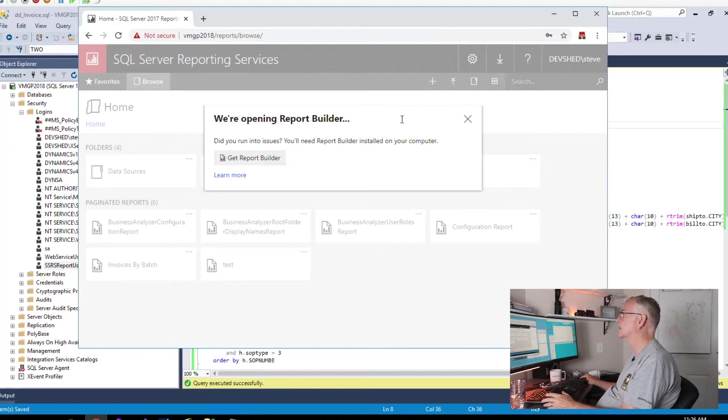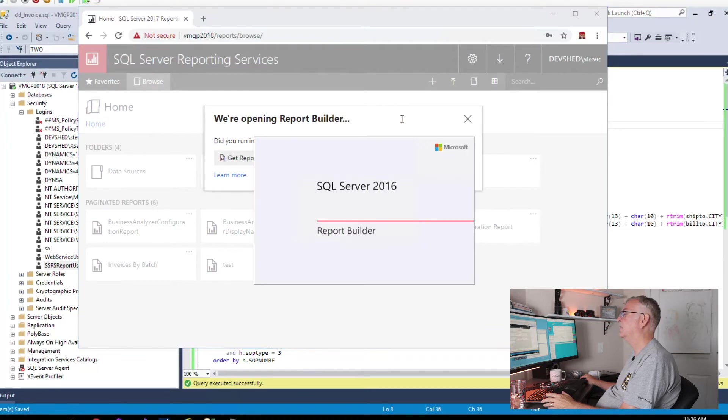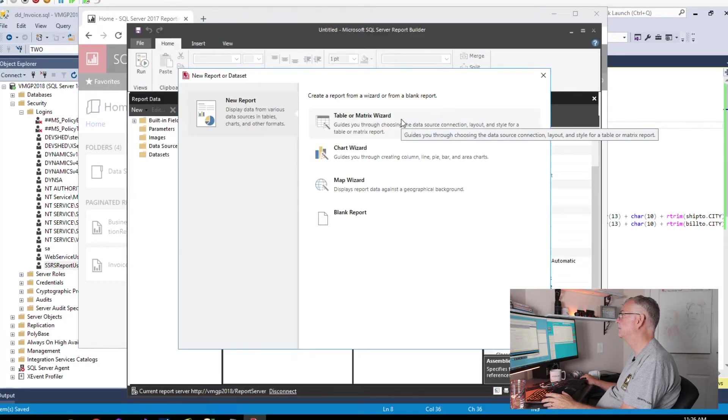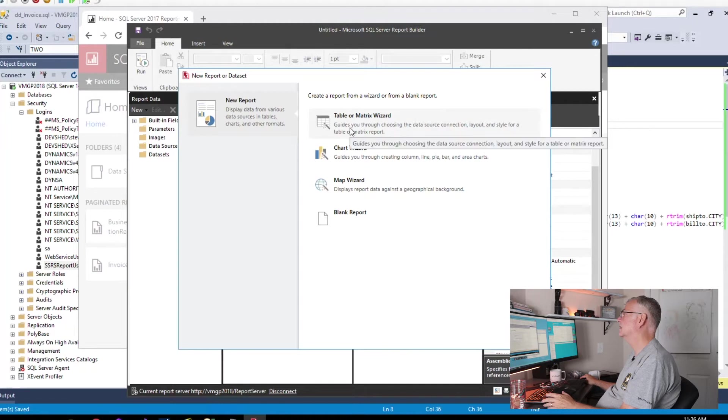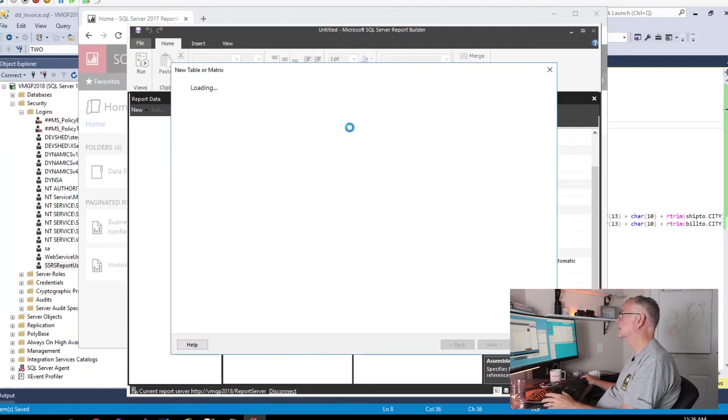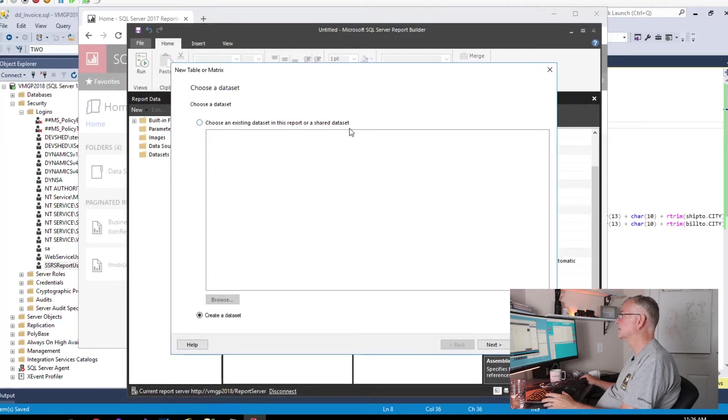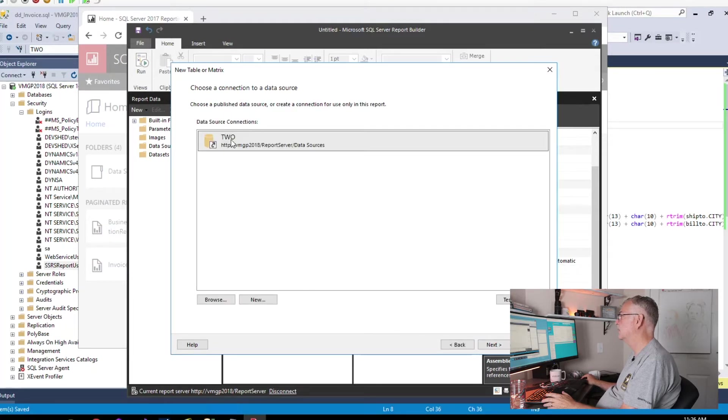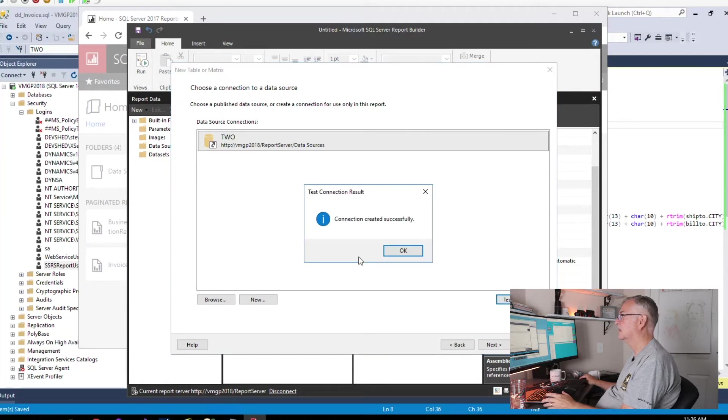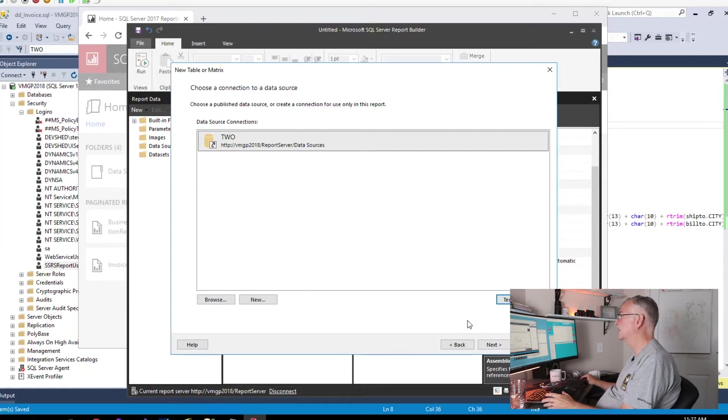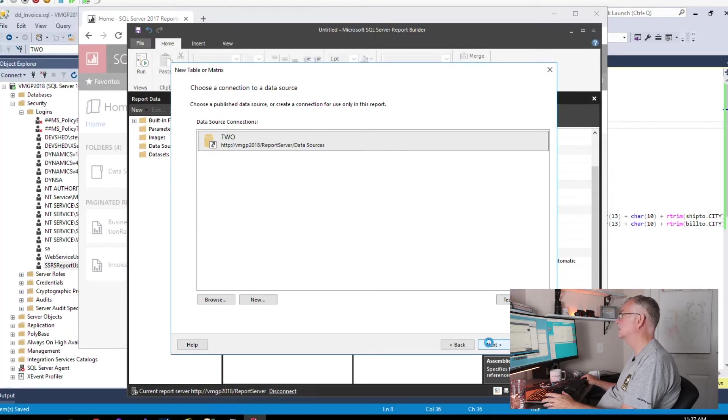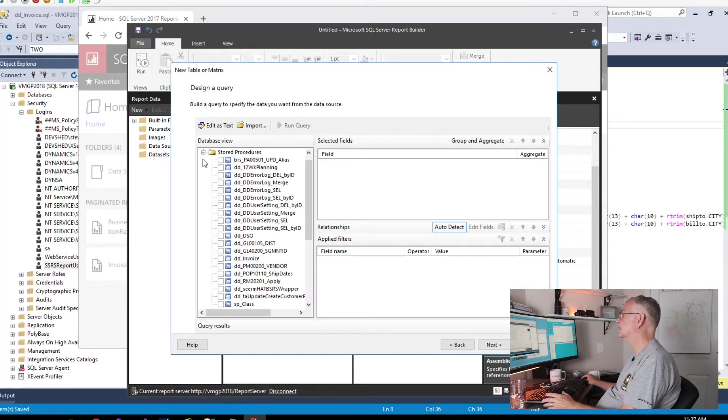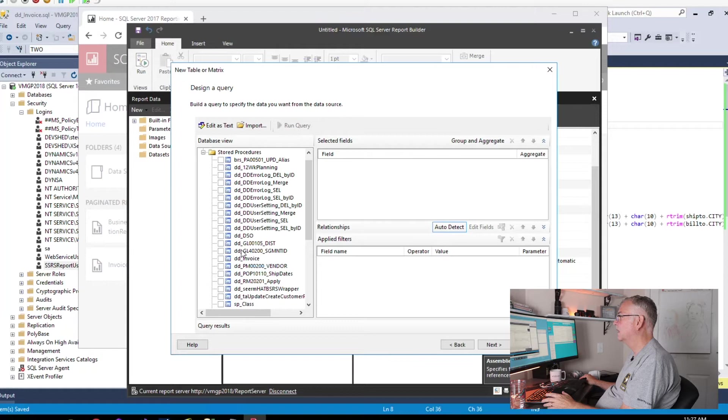Let's add a paginated report. We'll choose the table or matrix wizard. We're going to create a data set, but first we need to connect to the data source that we just used. Let's test the connection just to make sure we don't have any problems.